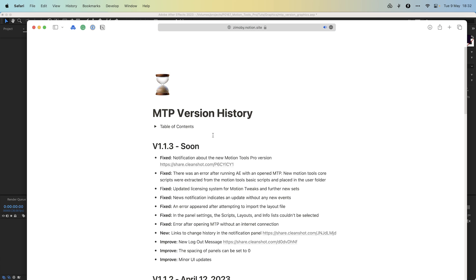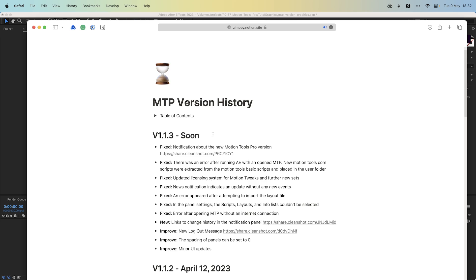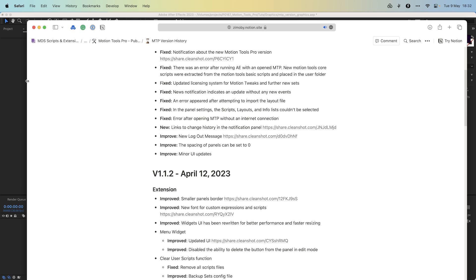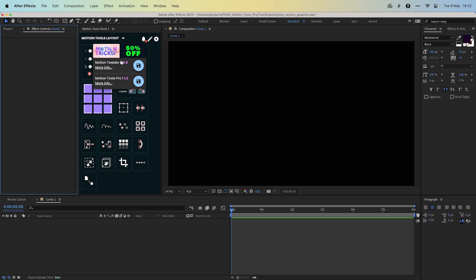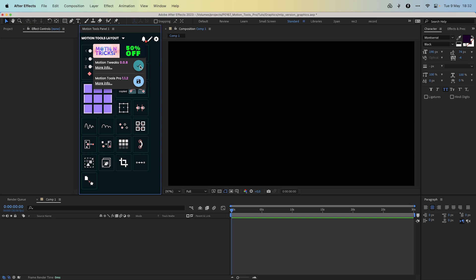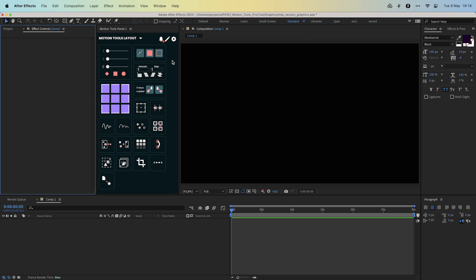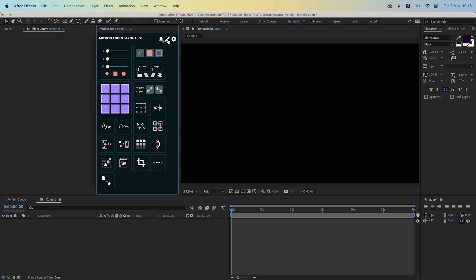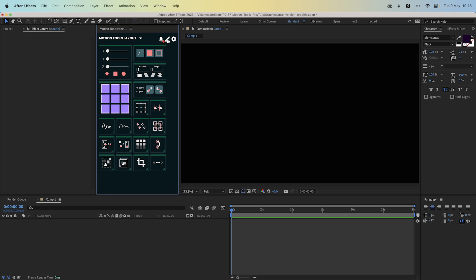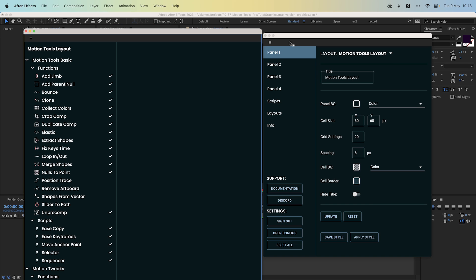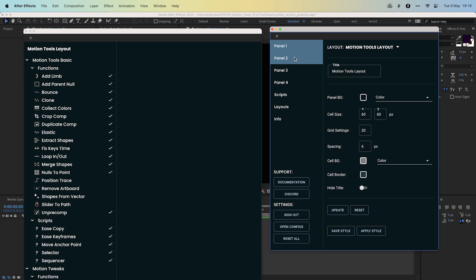Motion tweaks and any new extended libraries will be available after purchasing them and will update automatically by clicking the save button. No extra actions are needed. We have also updated the UI extension. You can now remove widgets and scripts from the panel in edit mode.